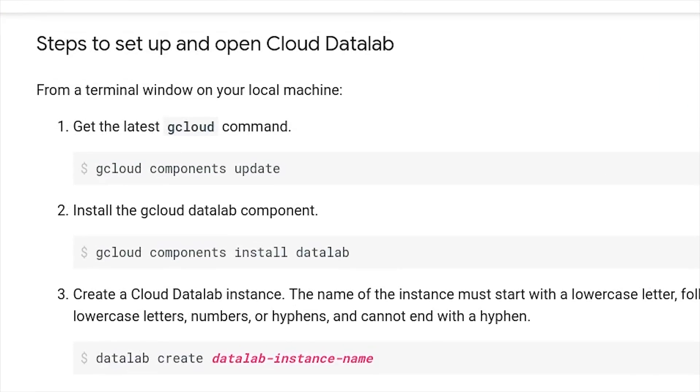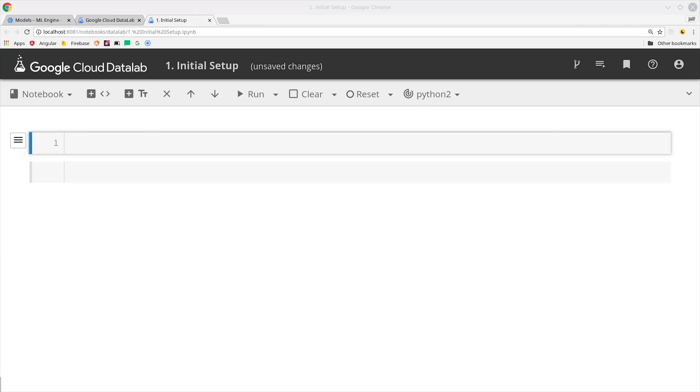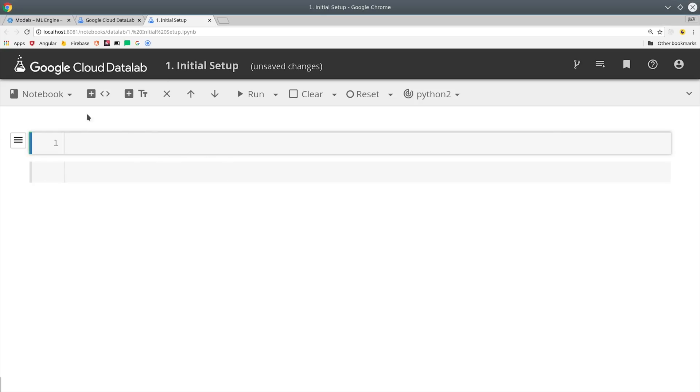Basically you're just installing Datalab and then calling Datalab create with the name that you want to give it. What this does is give you an interactive Python or Jupyter notebook in the cloud that you can use to run Python code and you can allocate as much CPU or memory that you need and also attach GPUs to it. The nice thing about this notebook is that it's tightly integrated with all of your other GCP resources such as storage buckets, big query, and everything else.